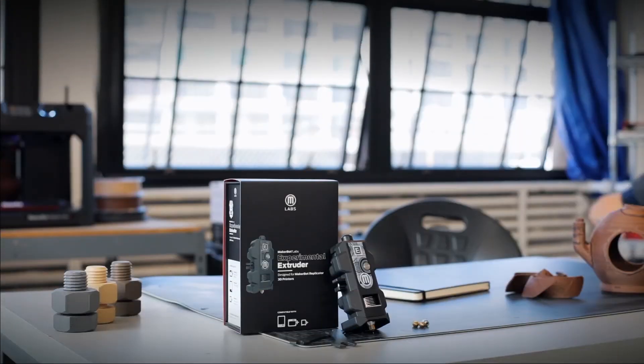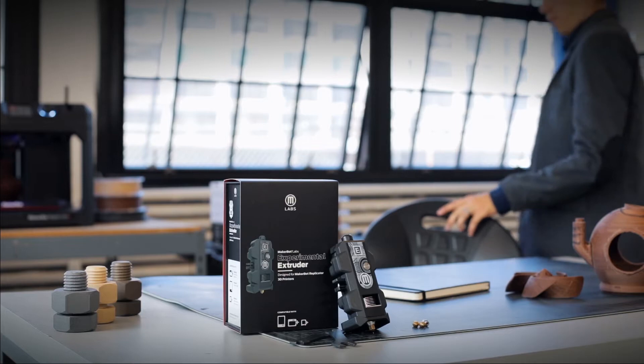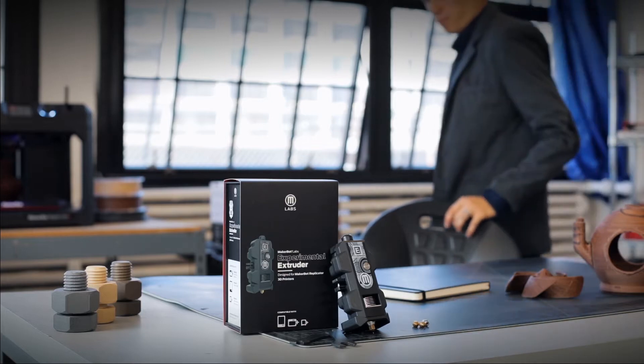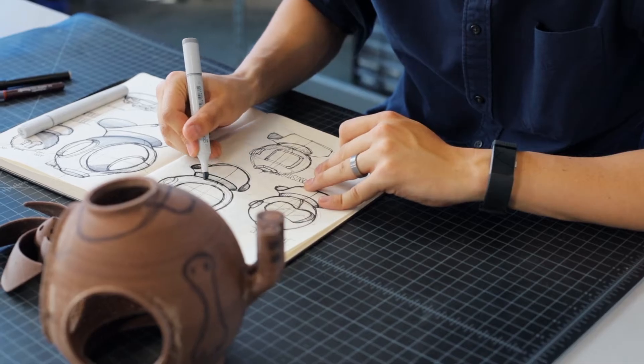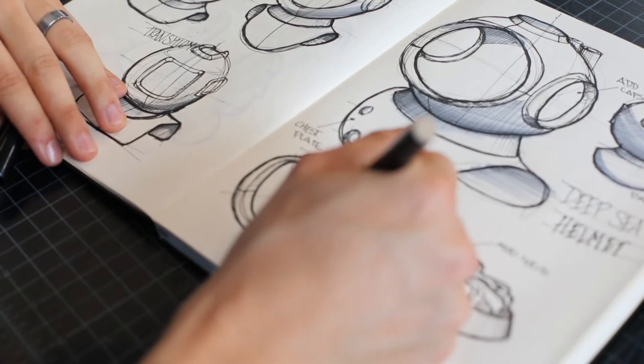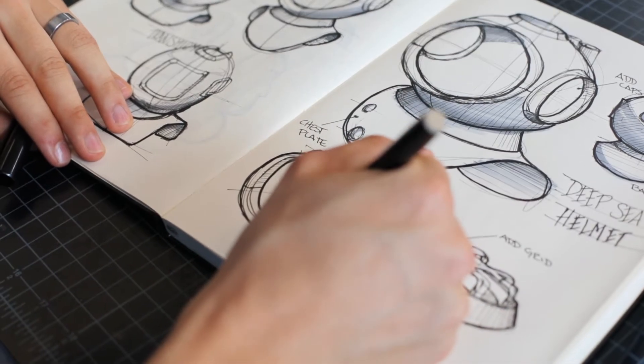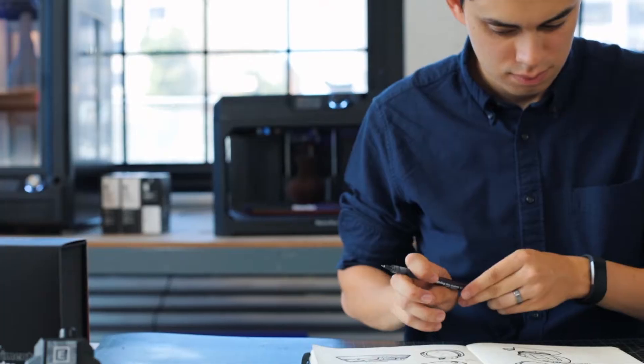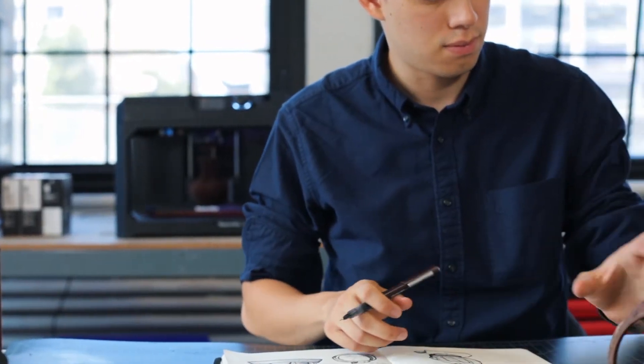At MakerBot, we believe there's an innovator in everyone. Innovation calls for boldness, it calls for flexibility and the freedom to create.